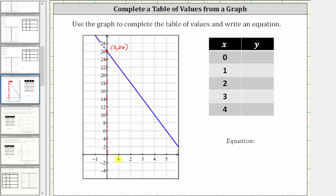Next, we have x equals one. Here's x equals one, and this is the point on the graph where x equals one, and notice how the corresponding y value is 22, and therefore the ordered pair is (1, 22). Next, we have x equals two. This is the point on the graph where x equals two, and notice how the corresponding y value is 18.